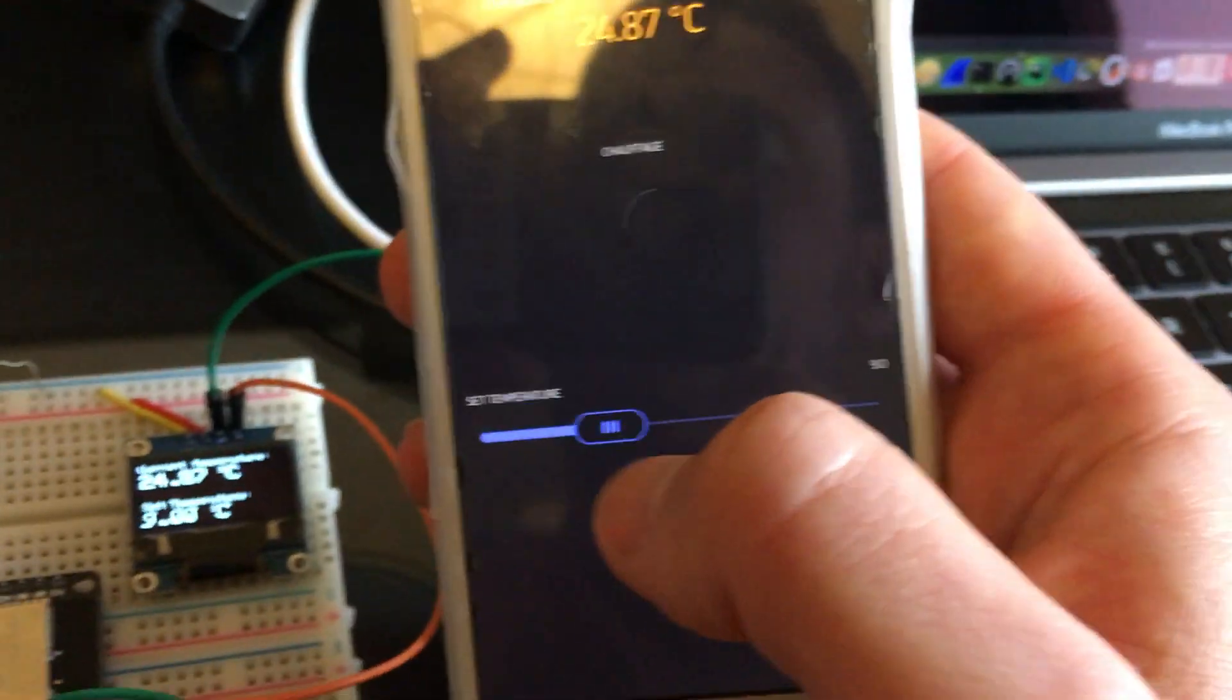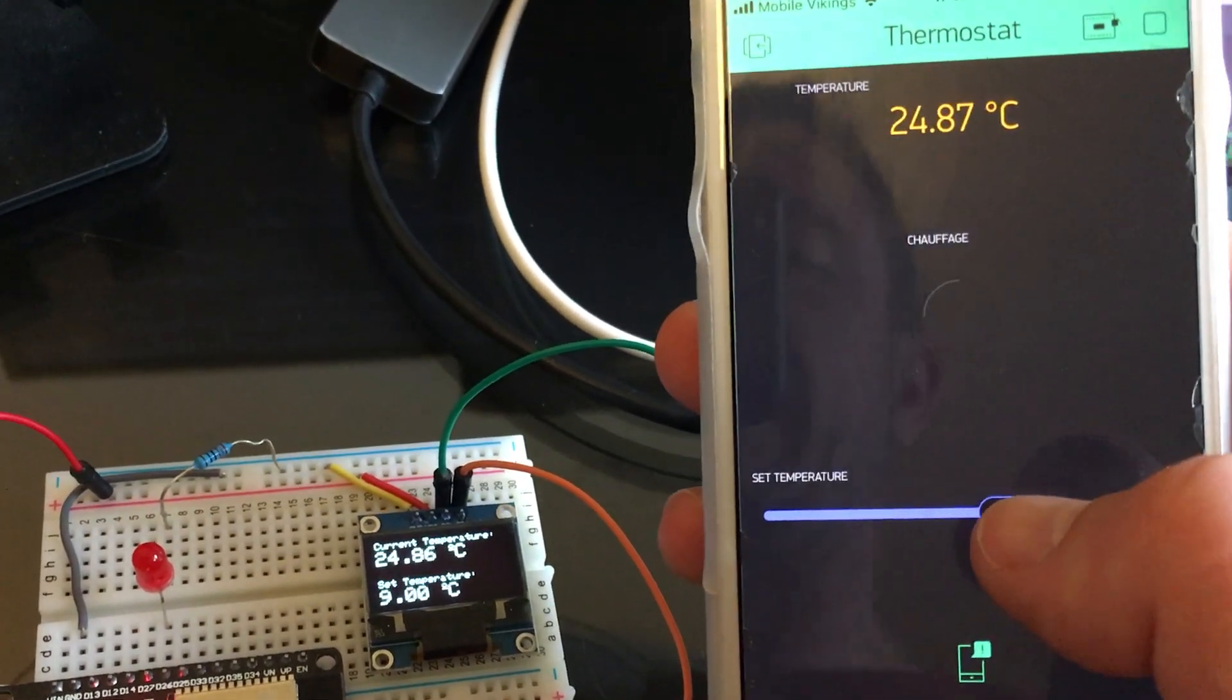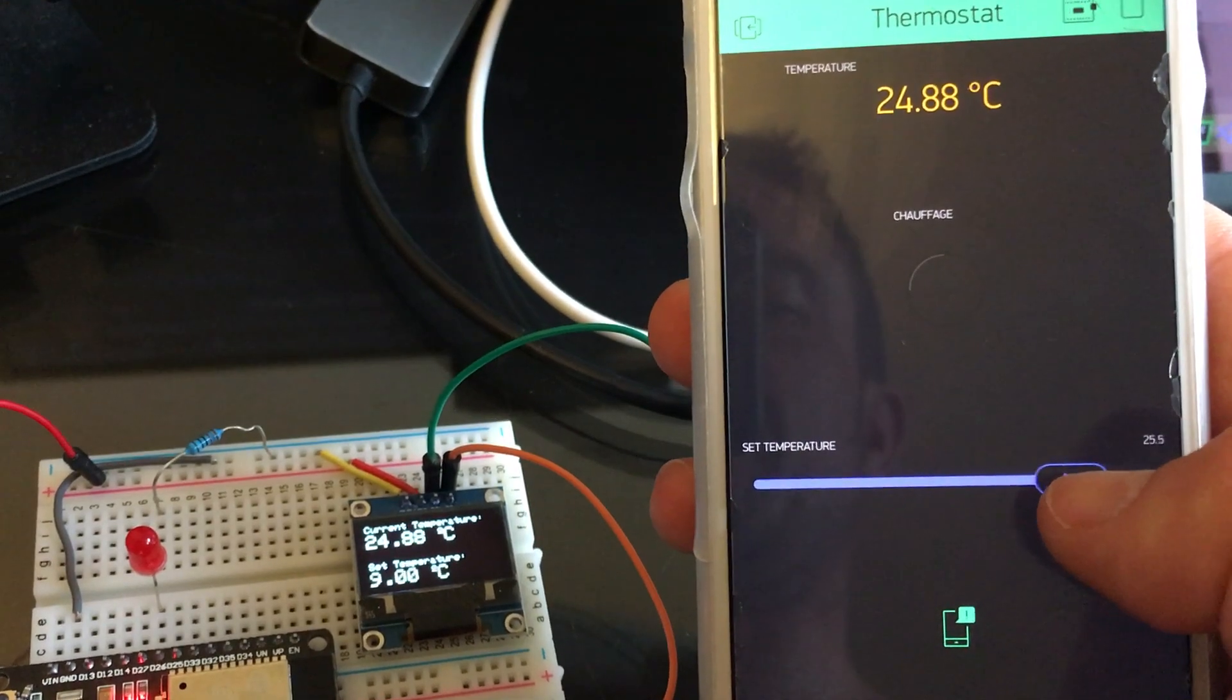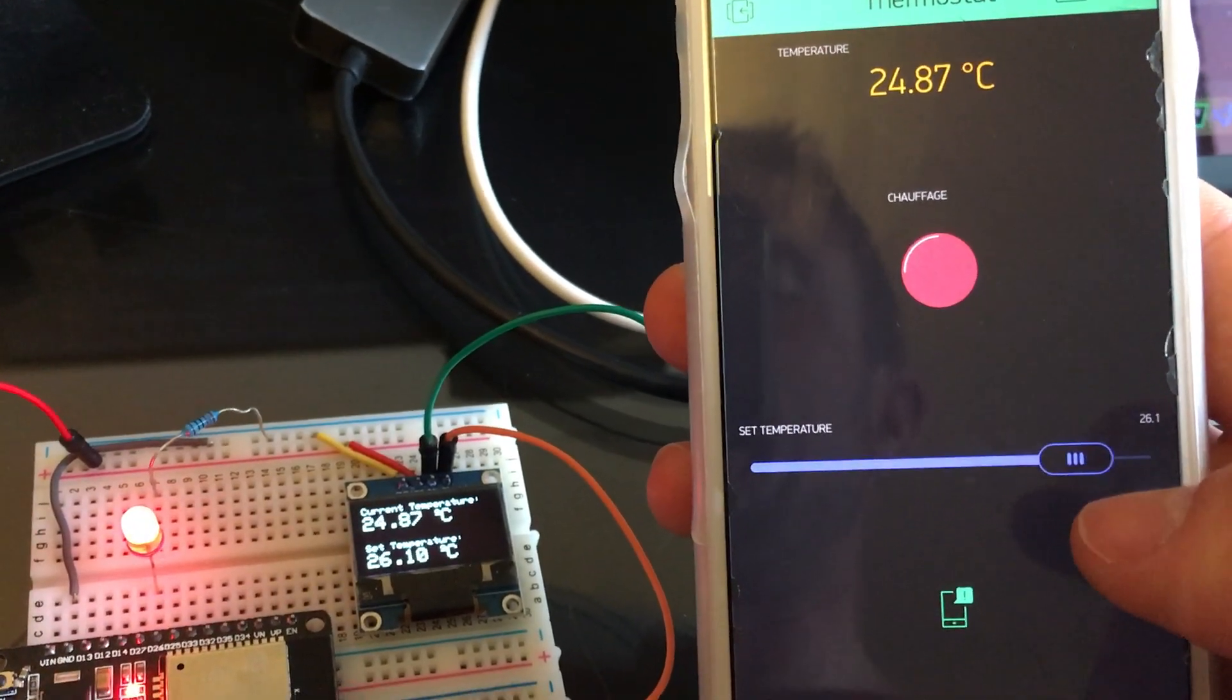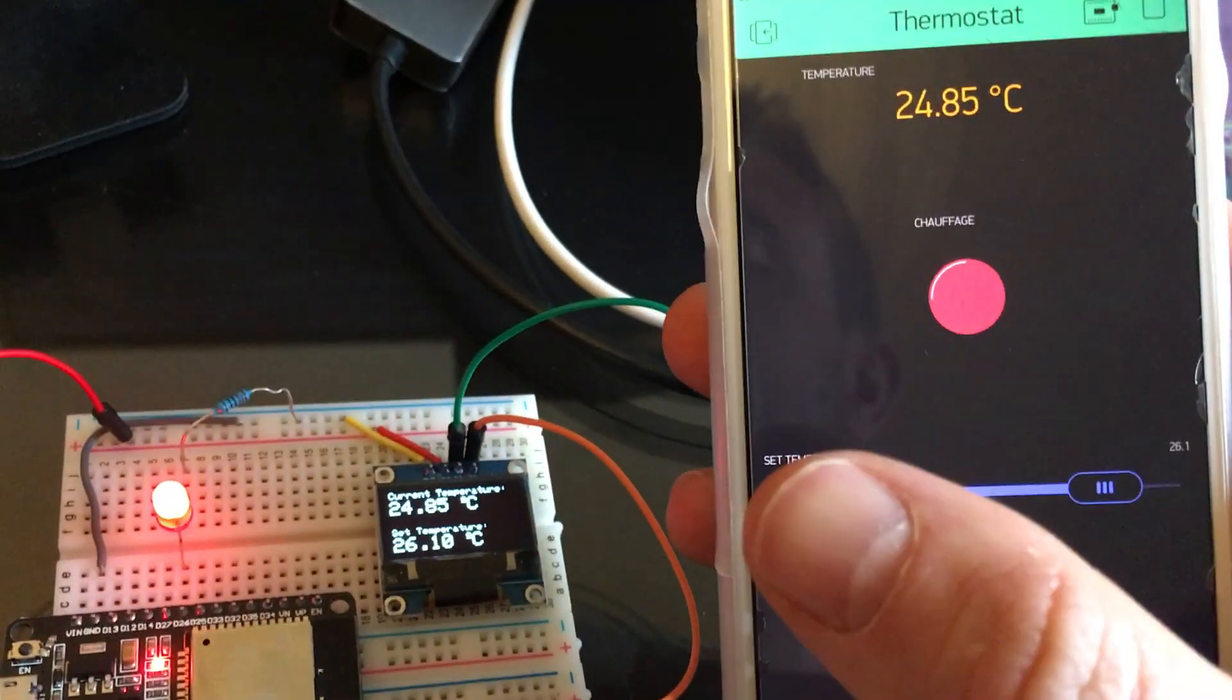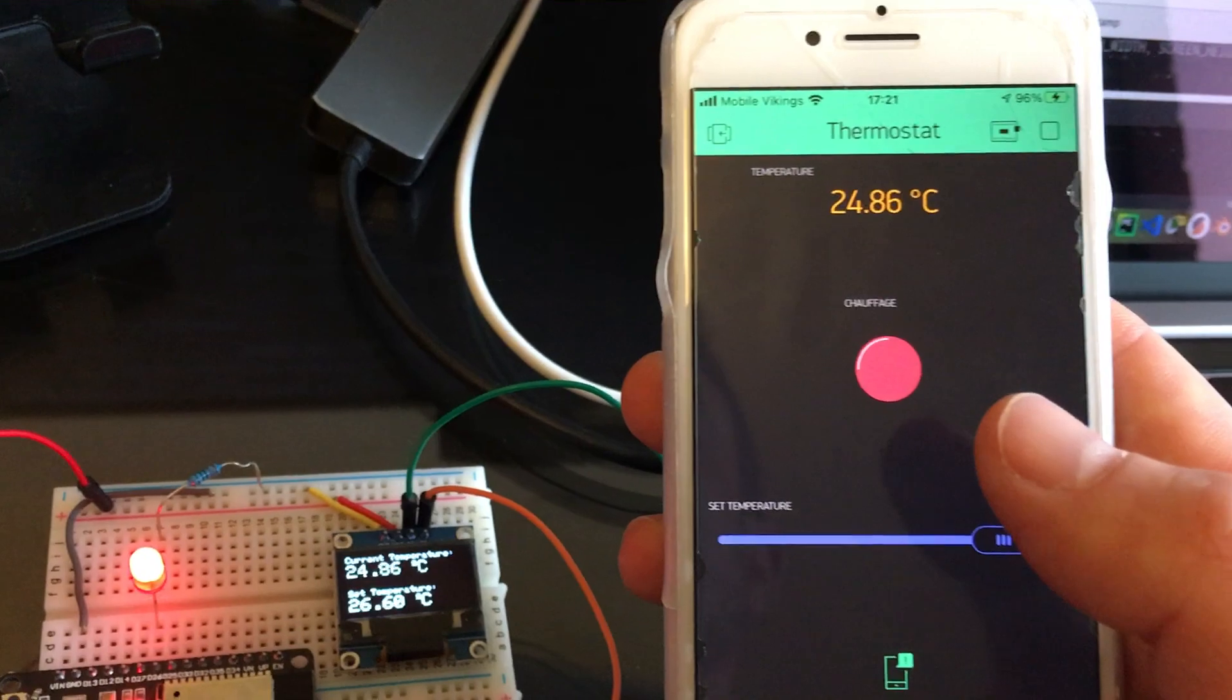For example, if I raise the temperature like, let's say, 25 degrees, 26, something like that, then you will see also a red light stating in hardware and in software that the heater is on or off.